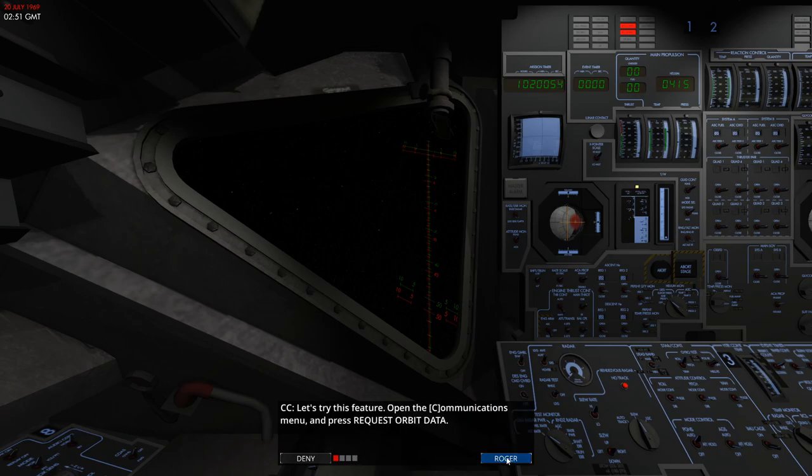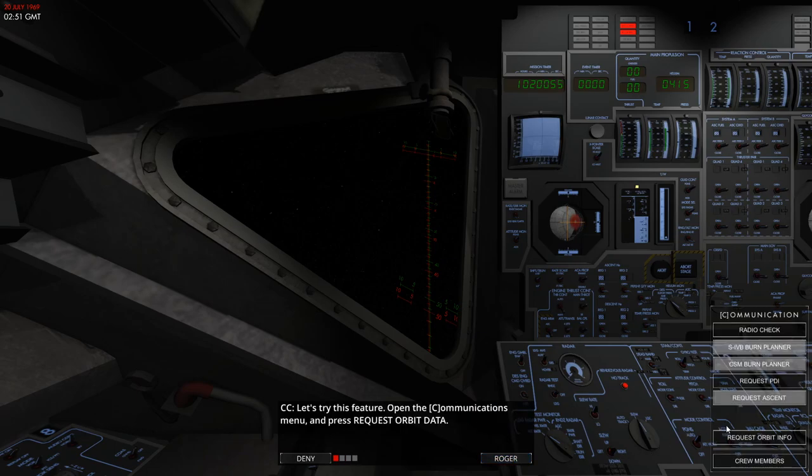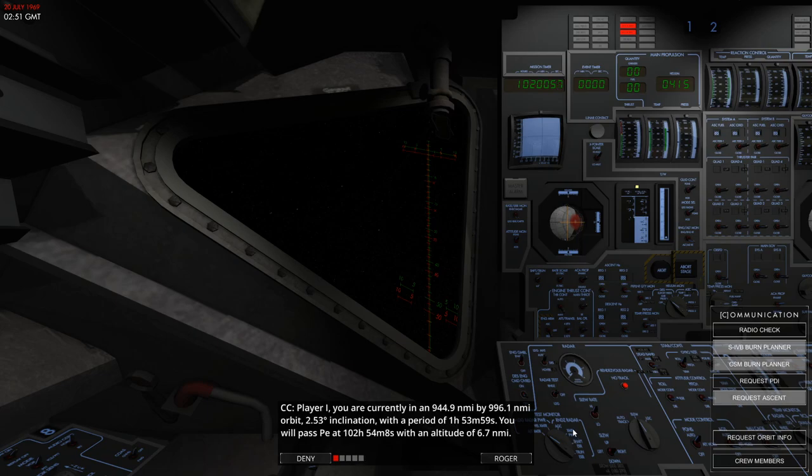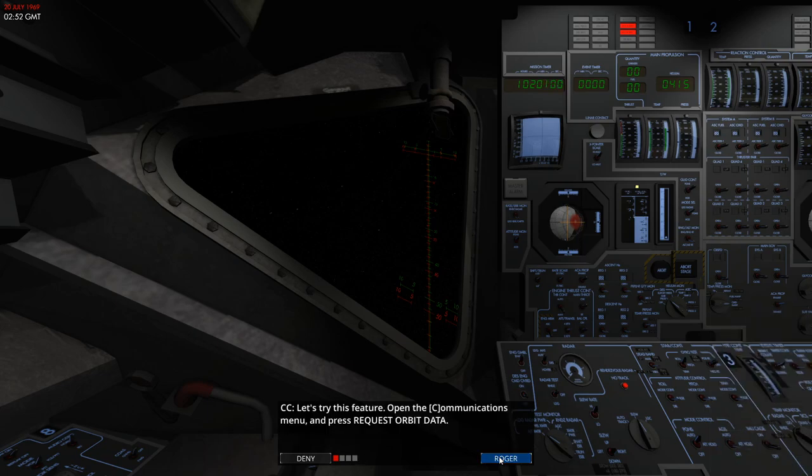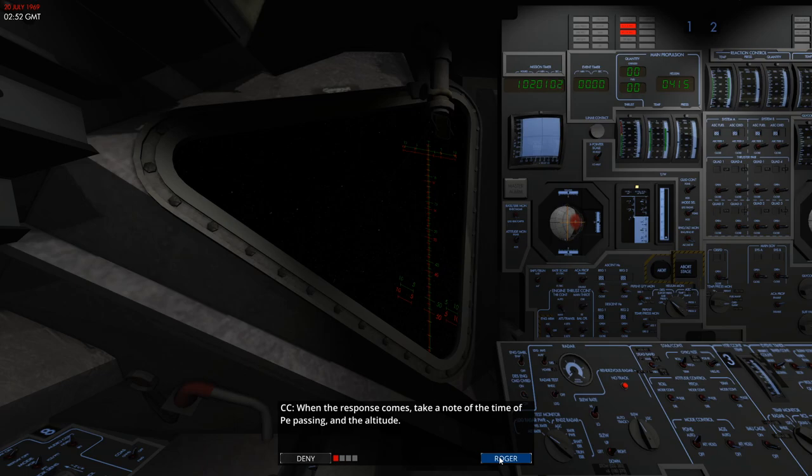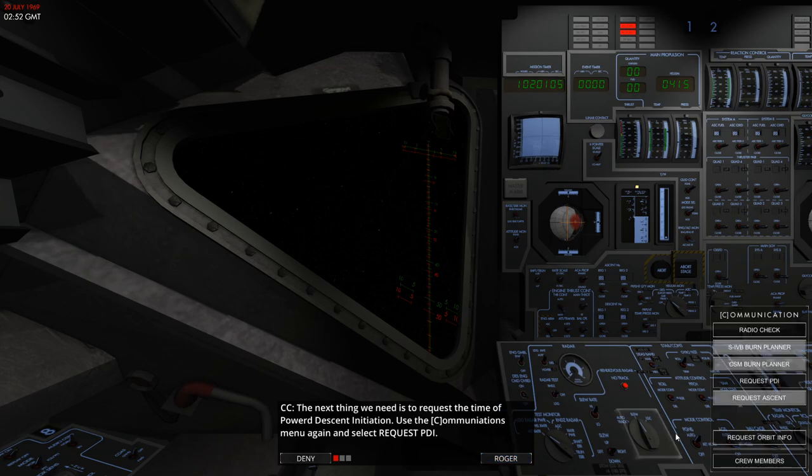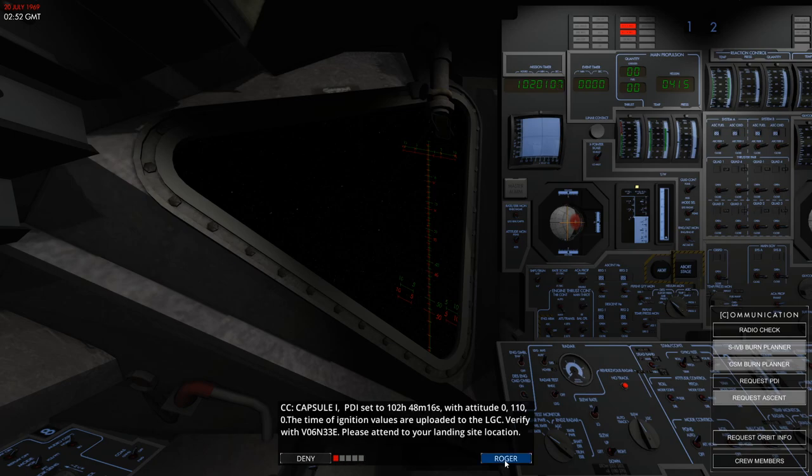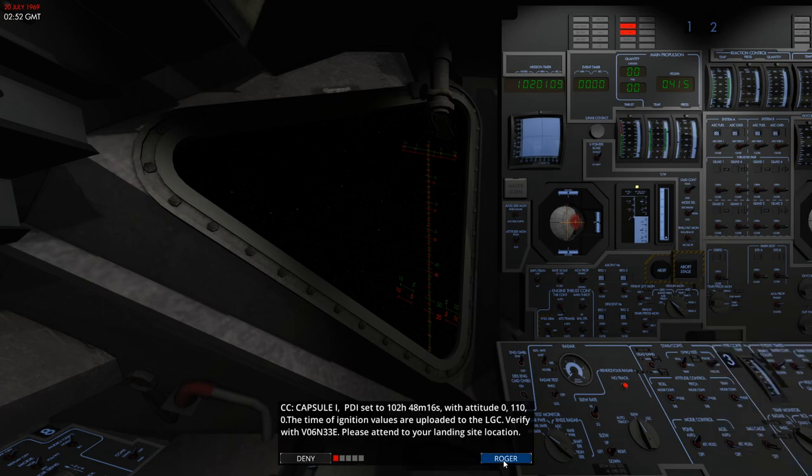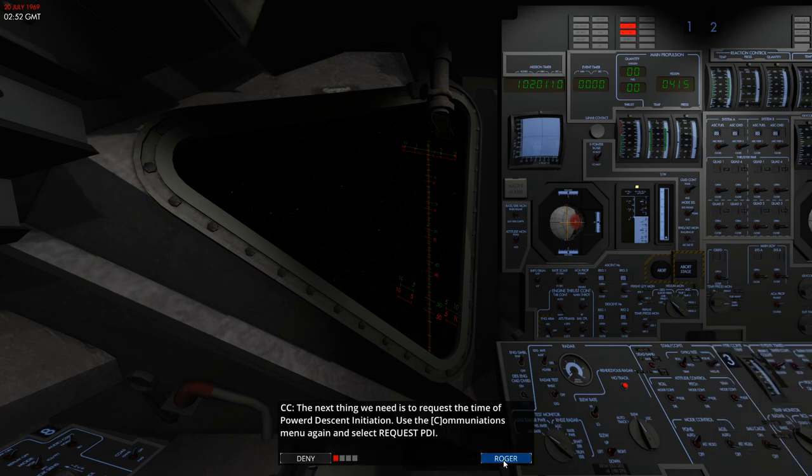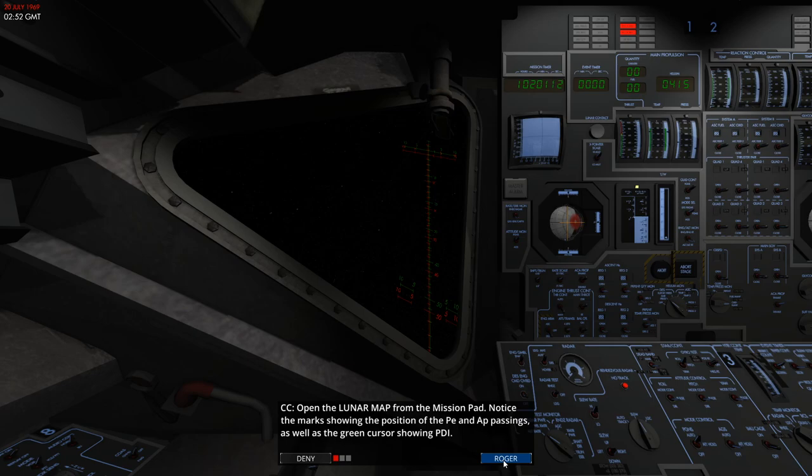We're in the Apollo Lunar Module. First thing we've got to do is request our orbit to be fed to the flight computers and then we have to request the figures for our power descent onto the moon. Now once this is done, we've got the data we need in the flight computers, so we've just got to set up the spacecraft.